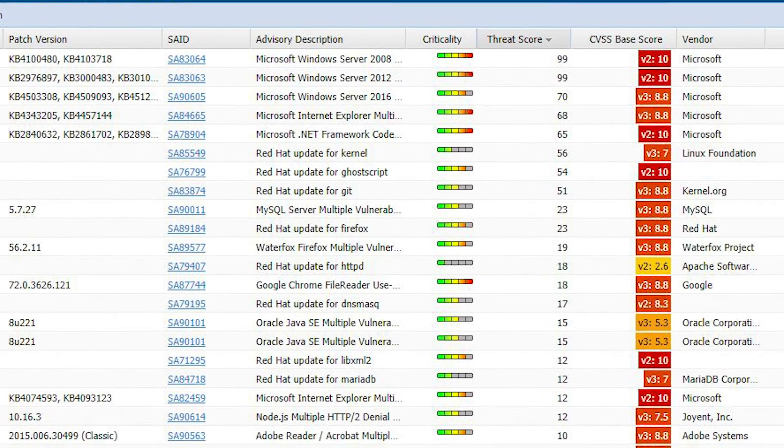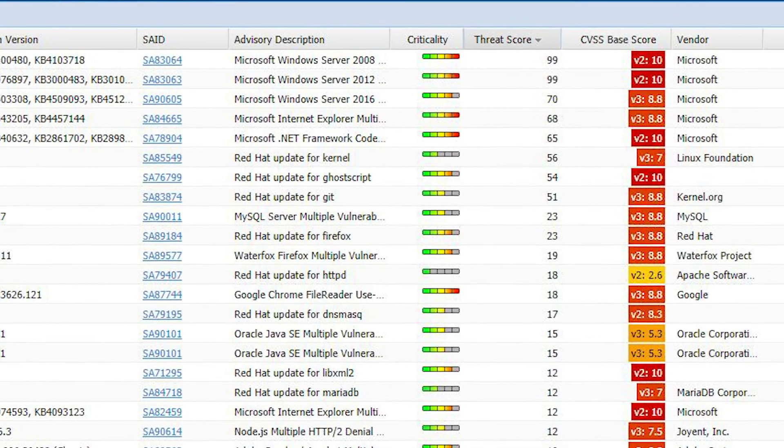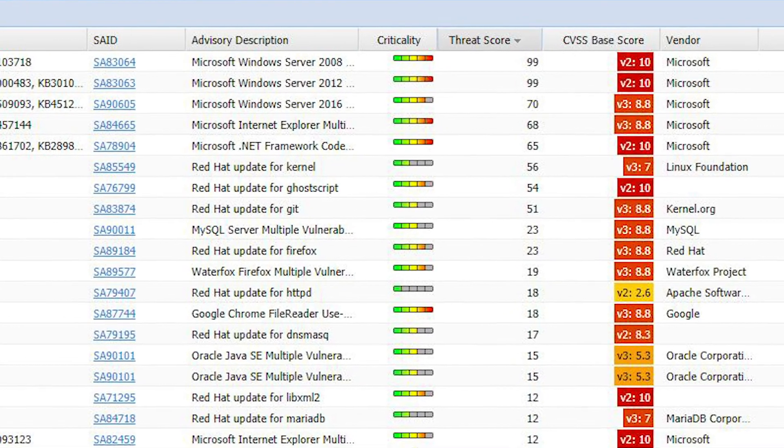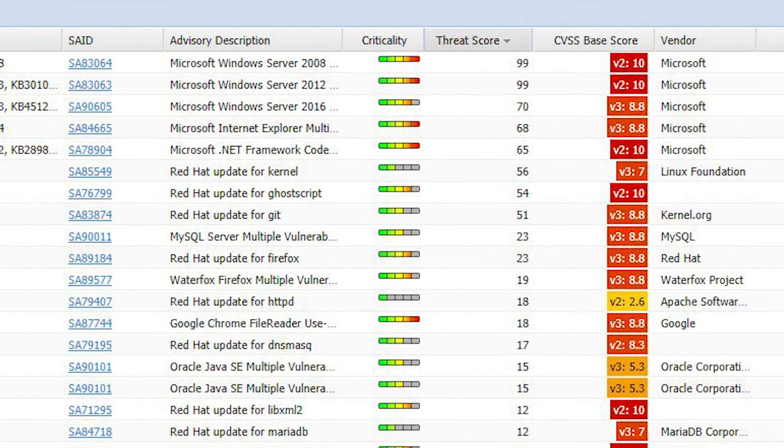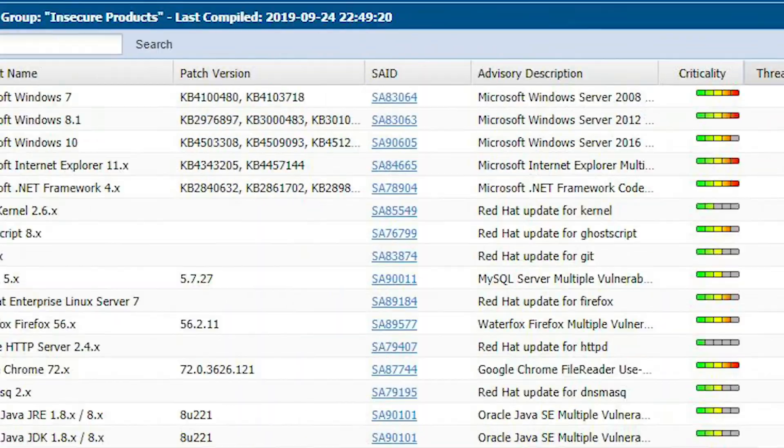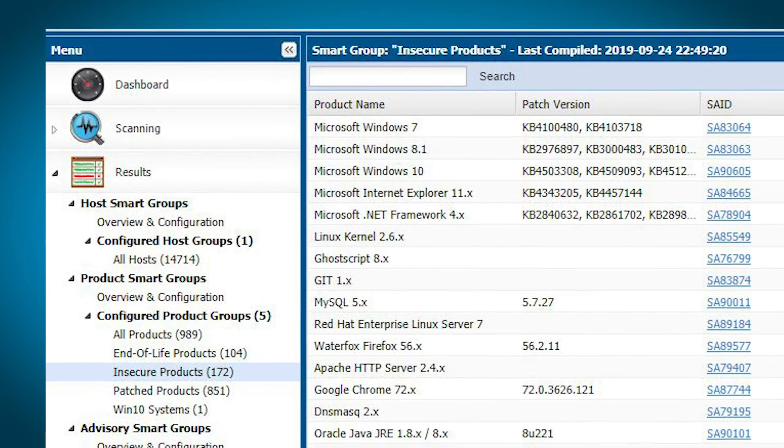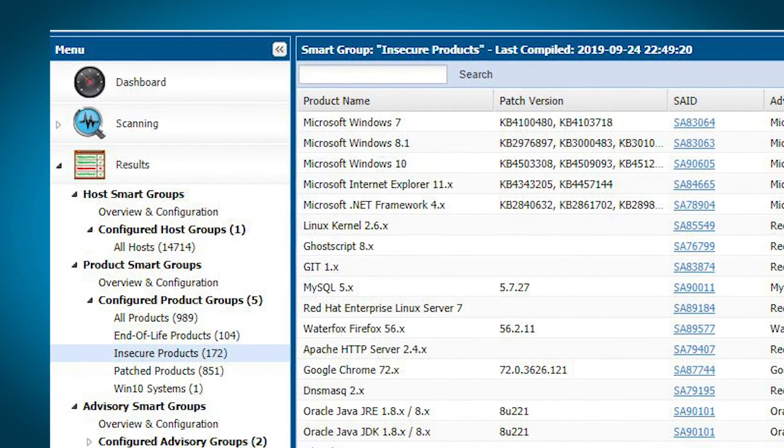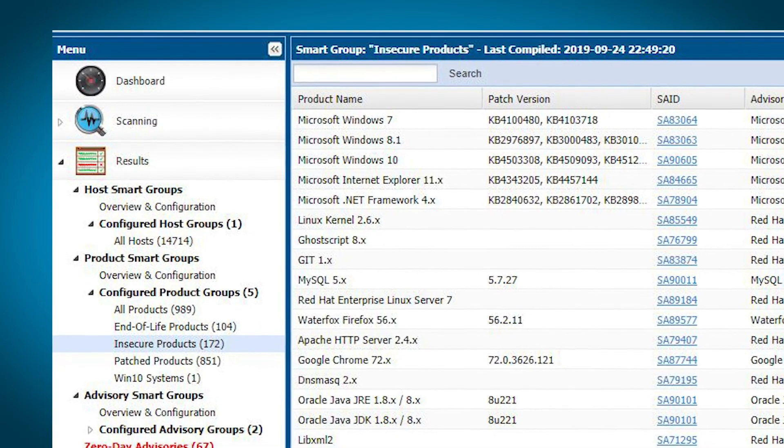Then, you can easily remediate software vulnerabilities by patching, plus leveraging existing investments in Microsoft update and deployment solutions by extending them to address third-party applications.